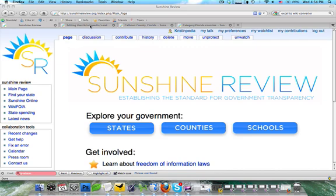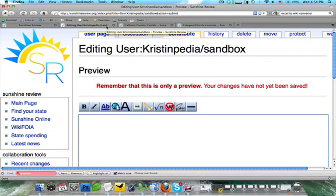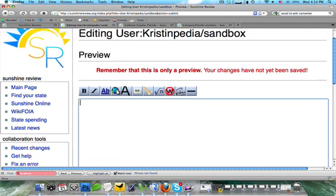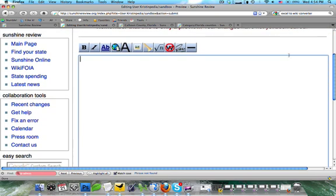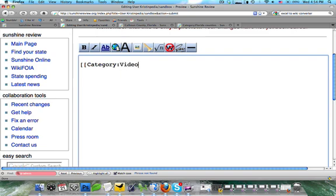The first thing we're going to do is open up a new tab. You're going to see I'm already in edit mode with a blank text box. A category is very similar to an internal link. It starts off with double brackets, and then you're going to type 'category' and a colon mark. Then you can do whatever category you'd like — for instance, we can do 'video tutorials.' And I'm going to close it with those double brackets.